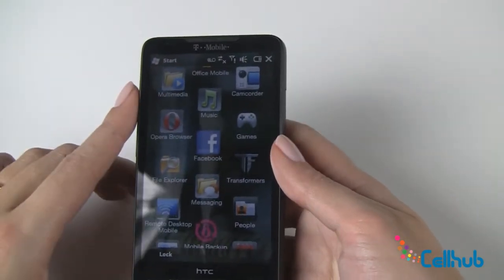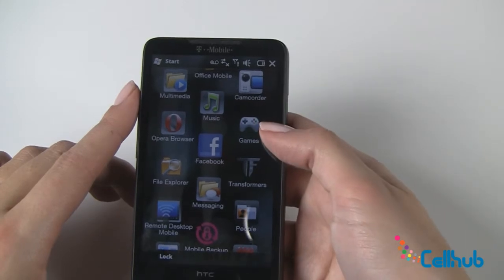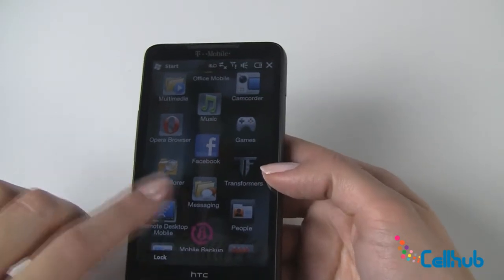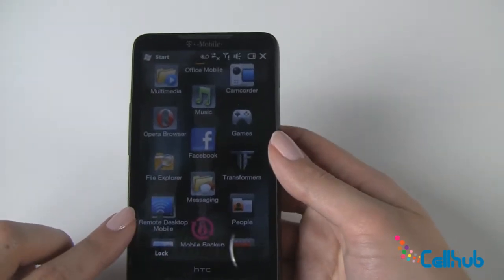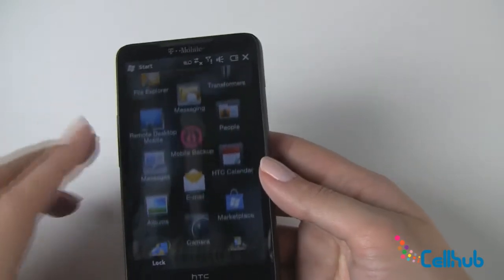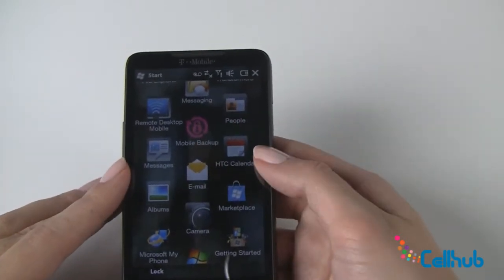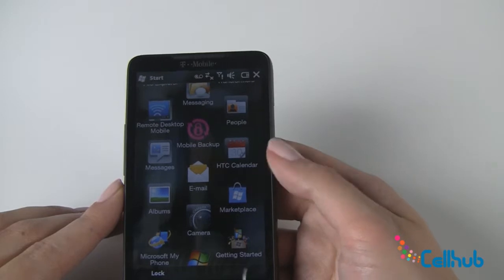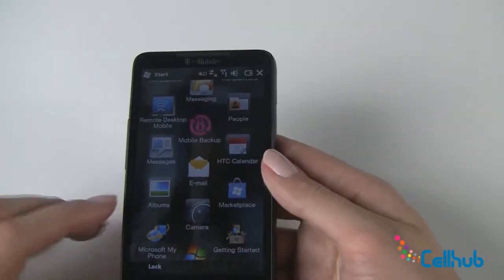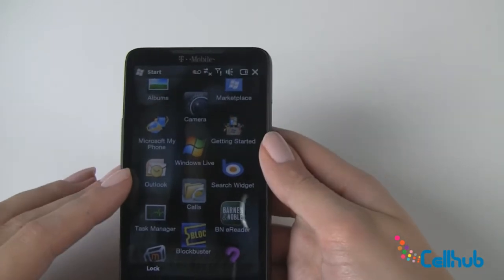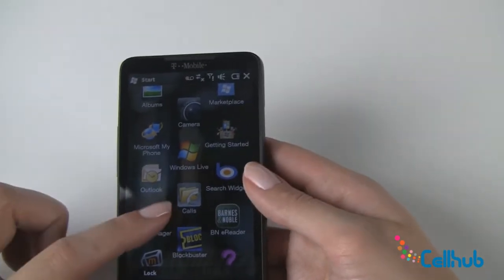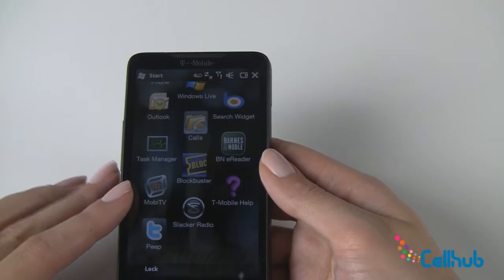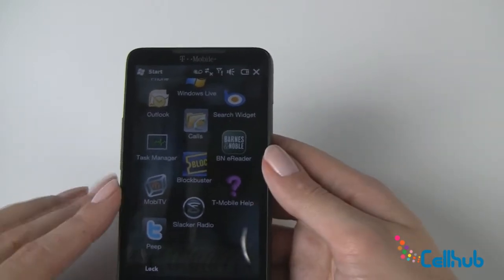Then we have multimedia, music, access to your camcorder, games, the Opera browser, access to your Facebook, file explorer, the Transformers movie, access to your messaging, your remote desktop mobile, access to your contact list, messages again, mobile backup, your calendar, your email, your photo albums, access to your camera, Windows Marketplace, the Microsoft MyPhone, getting started with your new phone, Windows Live, access to Microsoft Outlook, the search widget, your placed calls, the task manager, the Barnes & Noble eReader, Blockbuster, mobile TV, T-Mobile Help, Slacker Radio, and Twitter.